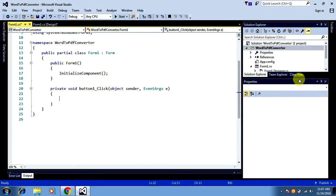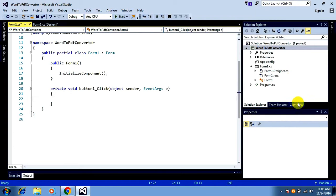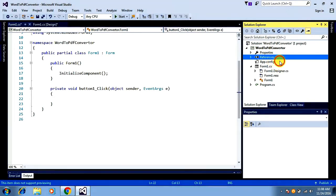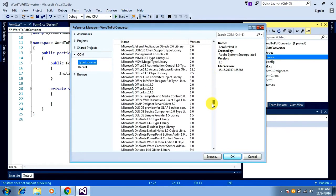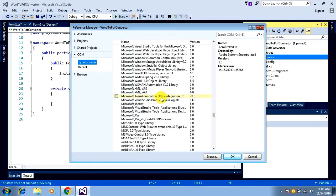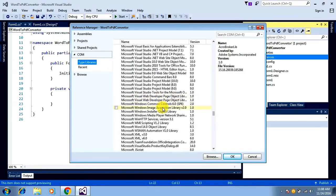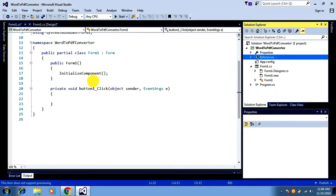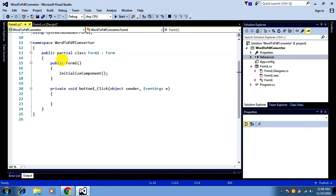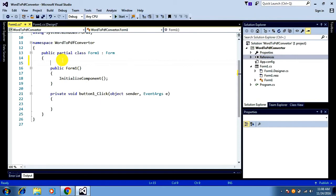First of all, to make this possible you need to add a reference to the Microsoft Office Word object library. Go to References and add the reference. I'm adding that reference now. Next, I want to initialize a Word document property — I mean I want to declare a Word document property.